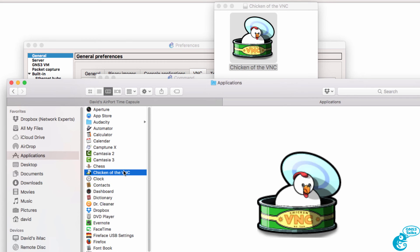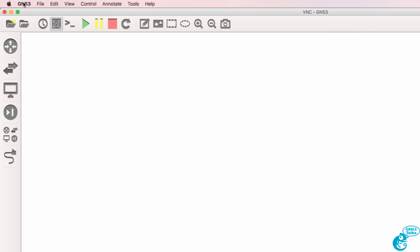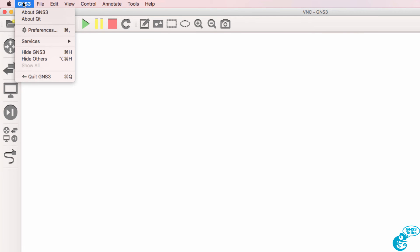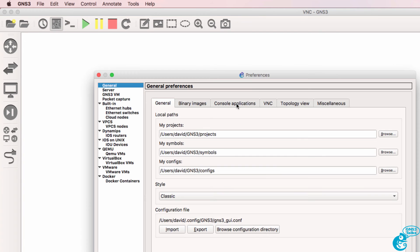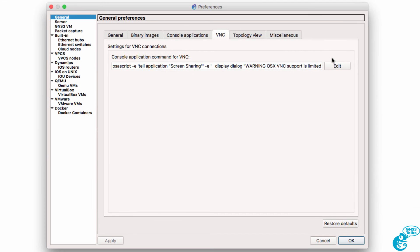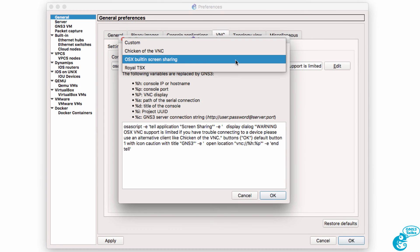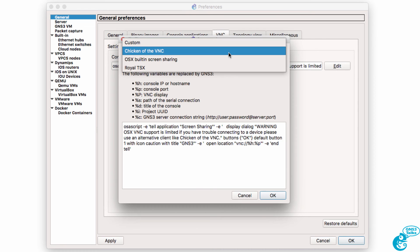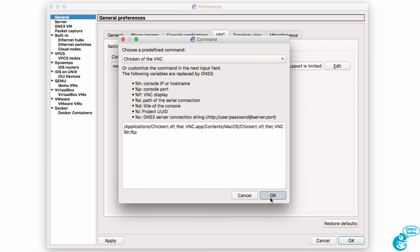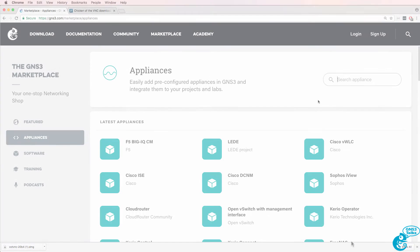So it's now installed, and once again in GNS3 you go to GNS3 preferences. Under general VNC, click edit and select Chicken of the VNC and click OK and OK again.